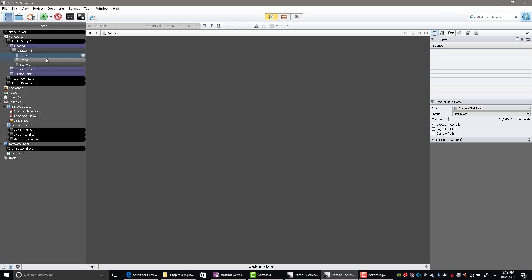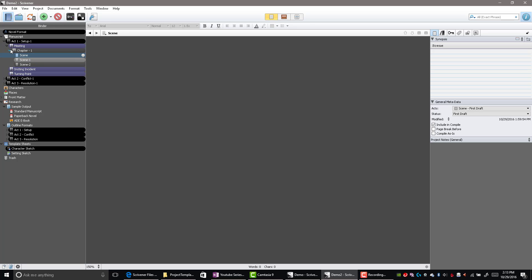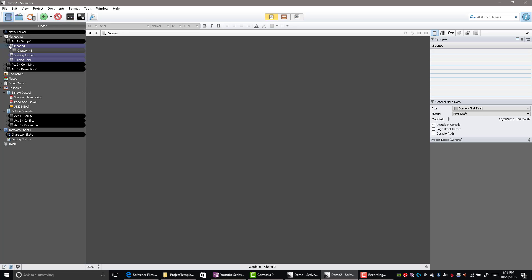The lightest color is my first draft, the mid-gray is the revised version where I'm doing editing, spell checking, and grammar. When I'm completely done with a section and it's ready for an editor, that's when it's the darkest gray — meaning I don't really have to look at it anymore. I'll collapse this for a second.